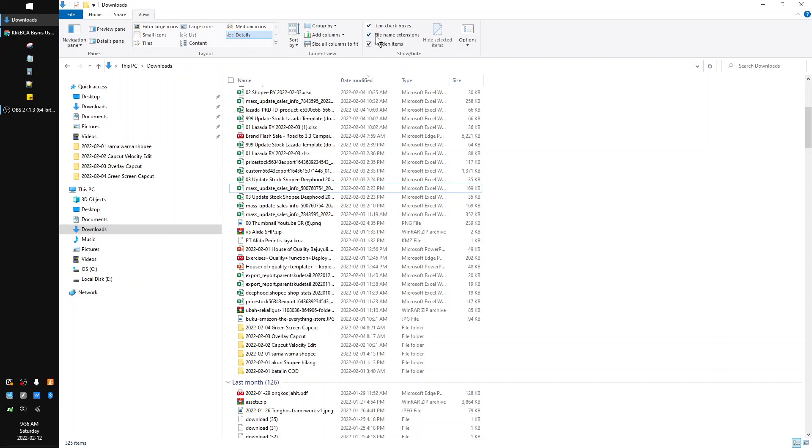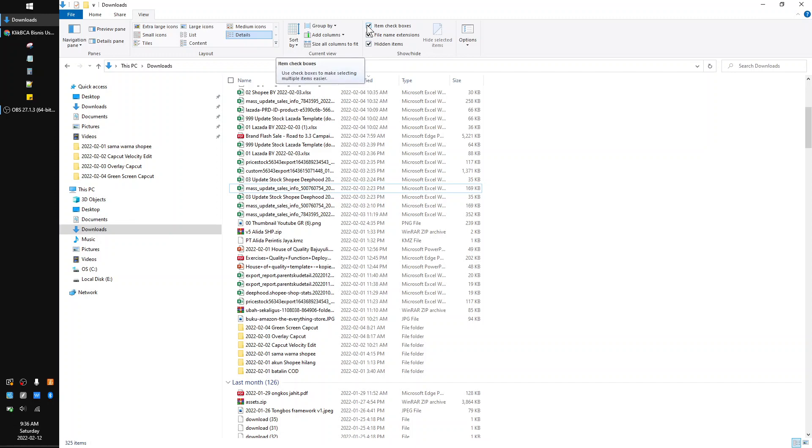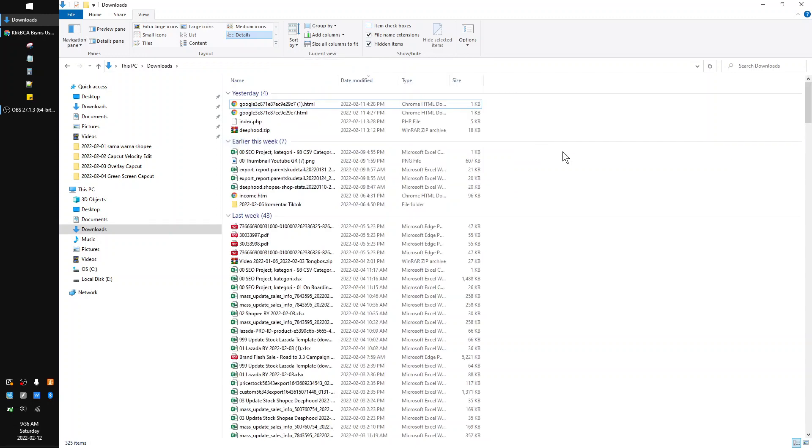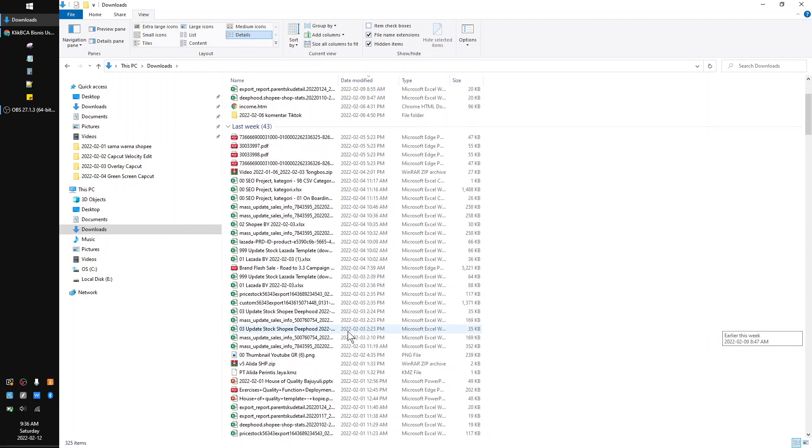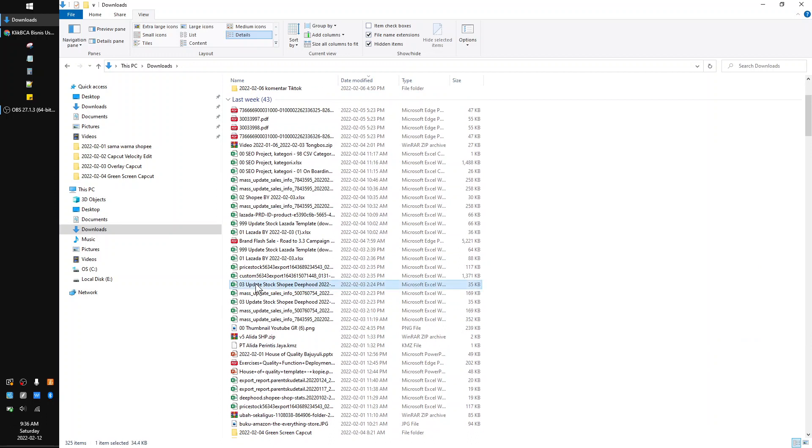And then here you can see there is an option 'Item checkboxes'. So uncheck this one and then voila! Here, your checkbox will be gone or disappear. Okay, that's it. It's a very simple tutorial. I hope it's helpful for you.